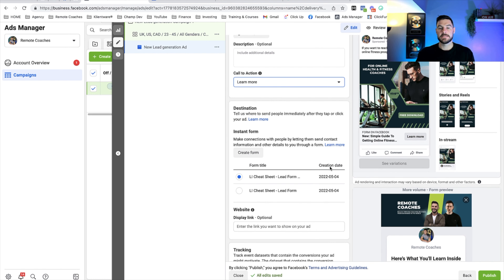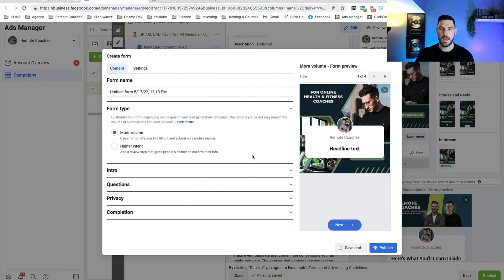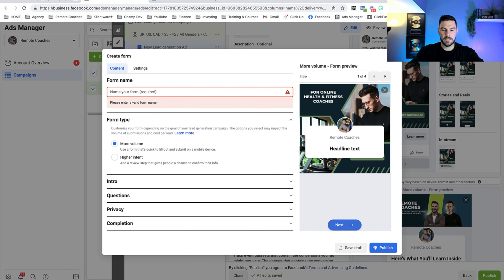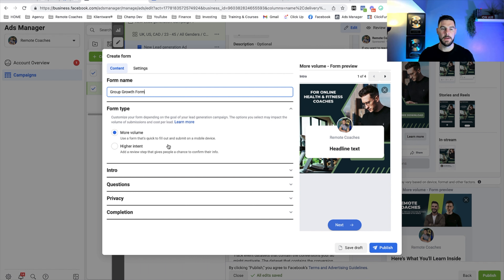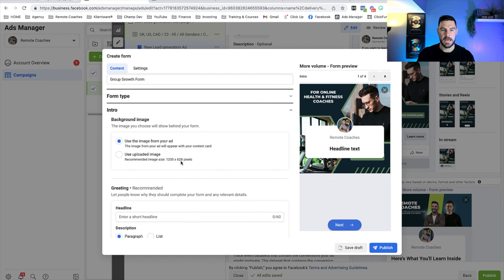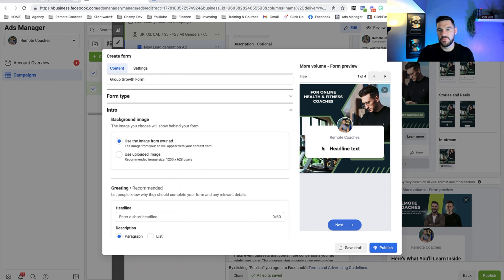The next thing we want to do is create our form. We're doing a lead generation campaign, so the journey goes: ad → instant form on Facebook → link to your Facebook group. Click 'Create Form' and it brings up the section to build the form — this is like creating a landing page inside of Facebook. I'll name it 'Group Growth Form.' We're going to choose 'More Volume.' You could choose 'Higher Intent' to add an extra step and improve lead quality — we've tested both — but for this example let's test more volume.